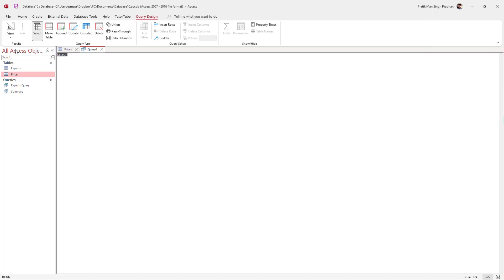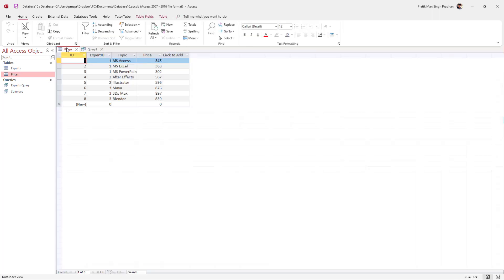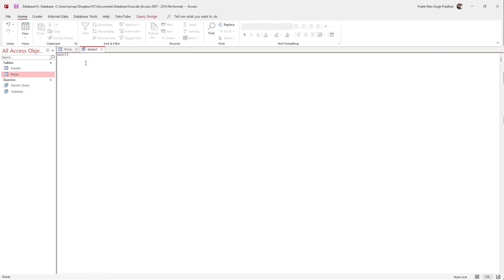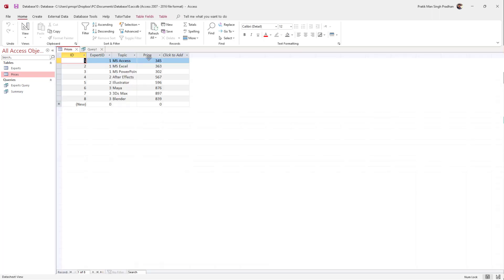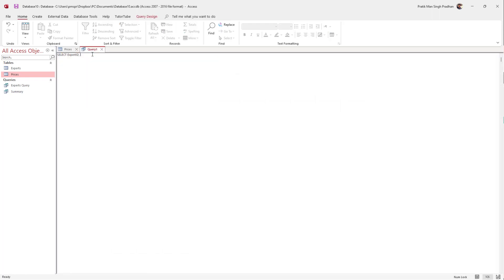Now what I'm going to do is say SELECT, and I want to select expert_id, so I'll type in expert_id, press comma, and I want to select out another field like price, so I'll type in price.